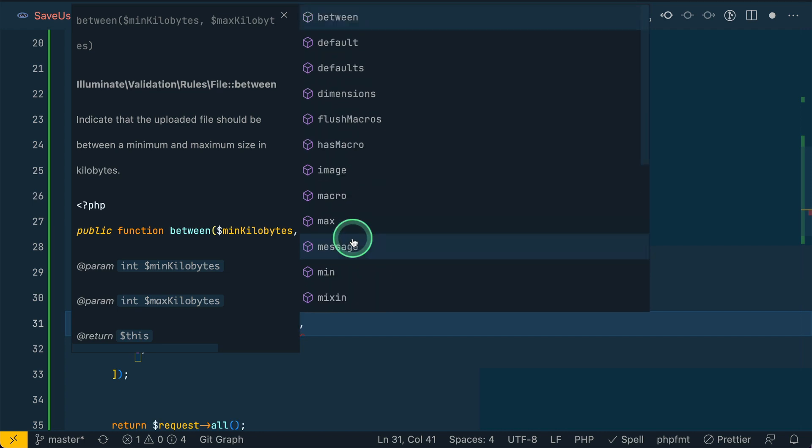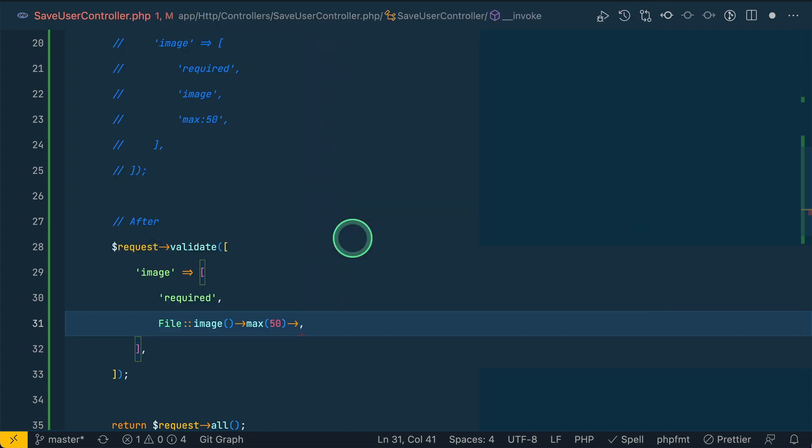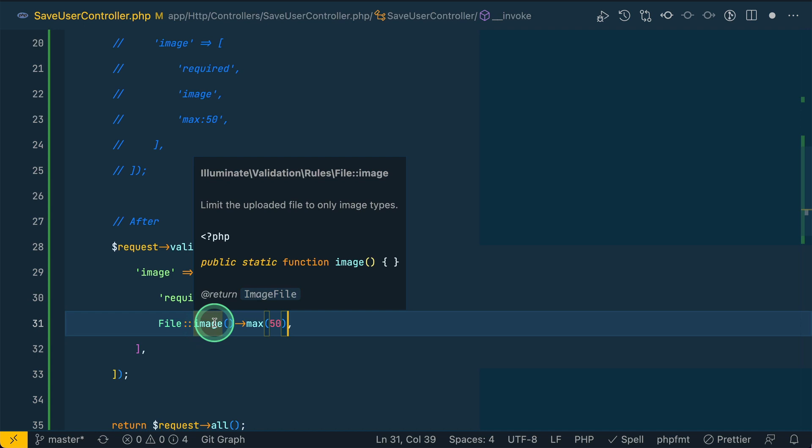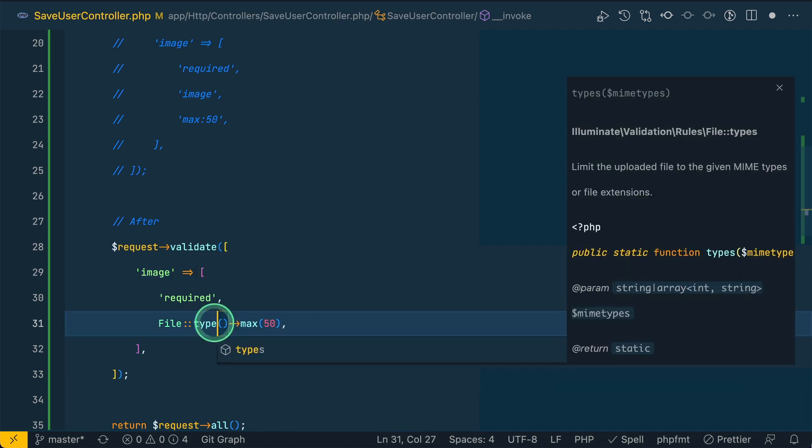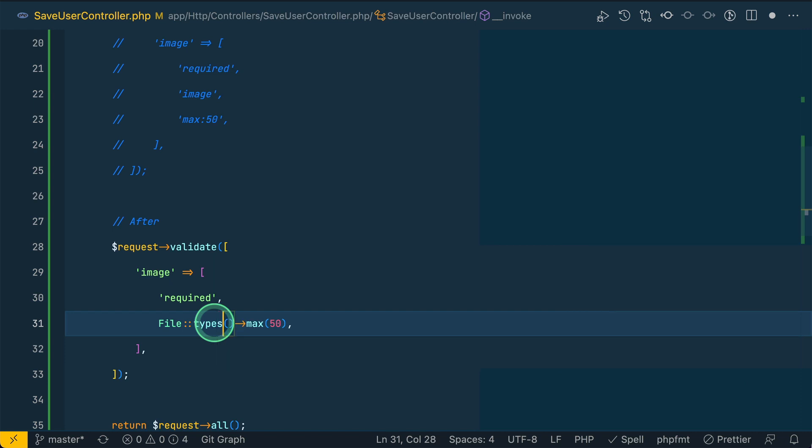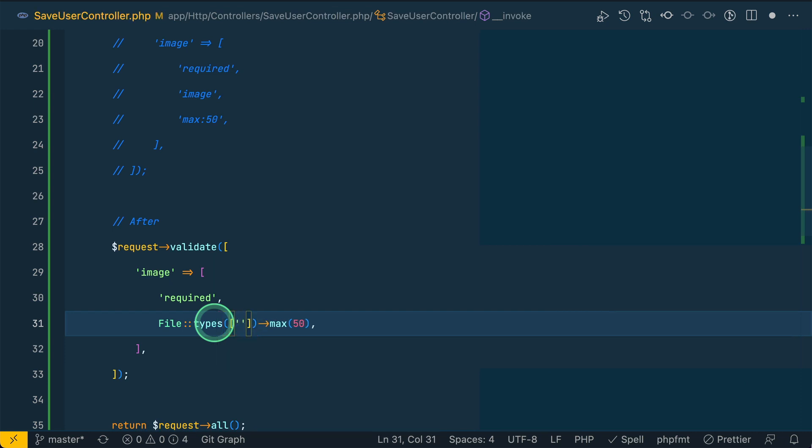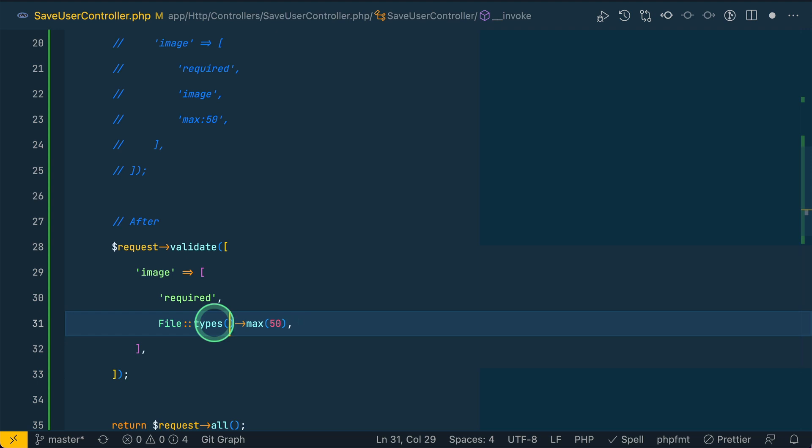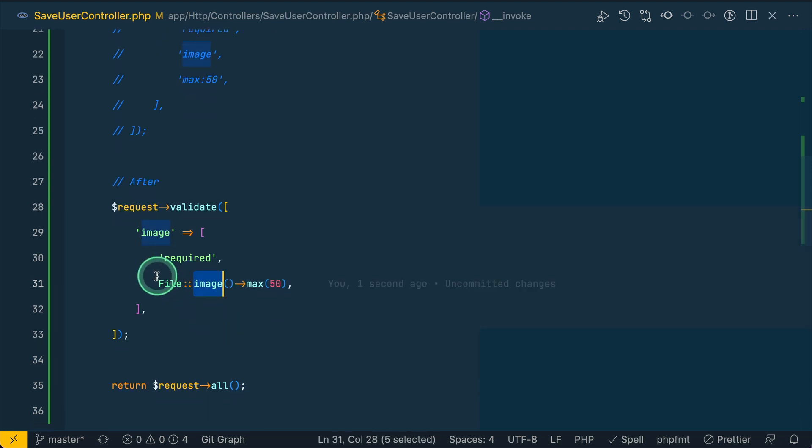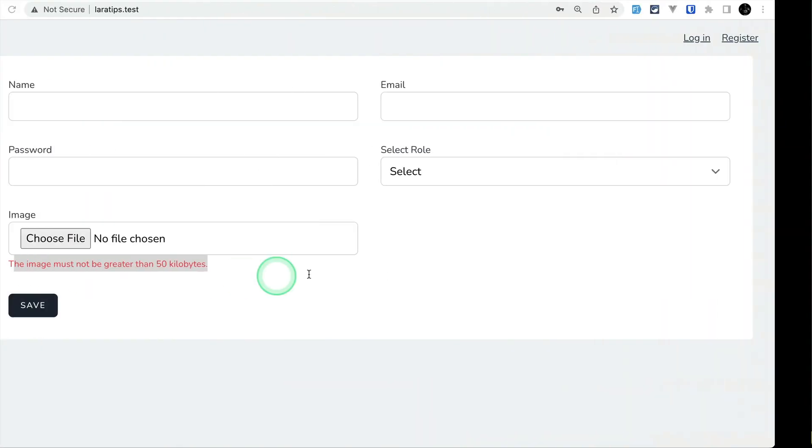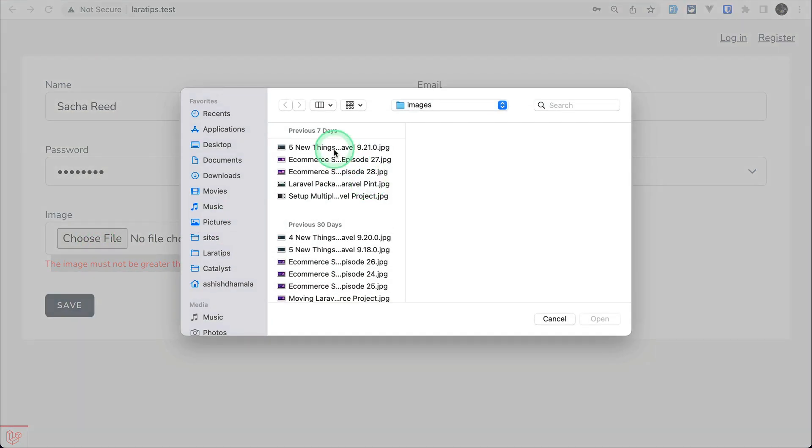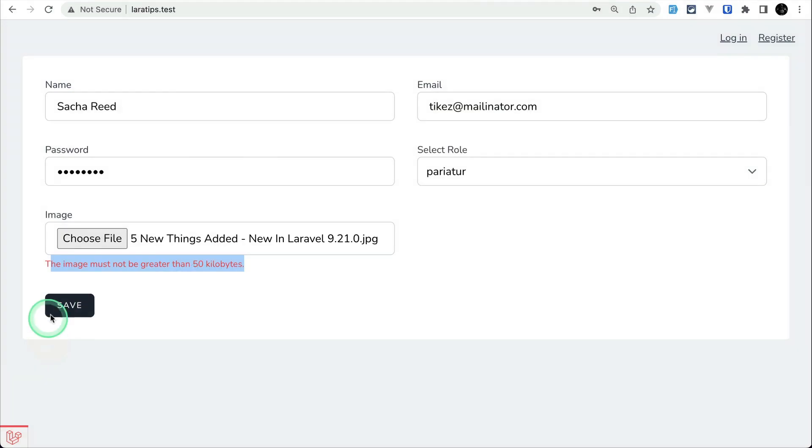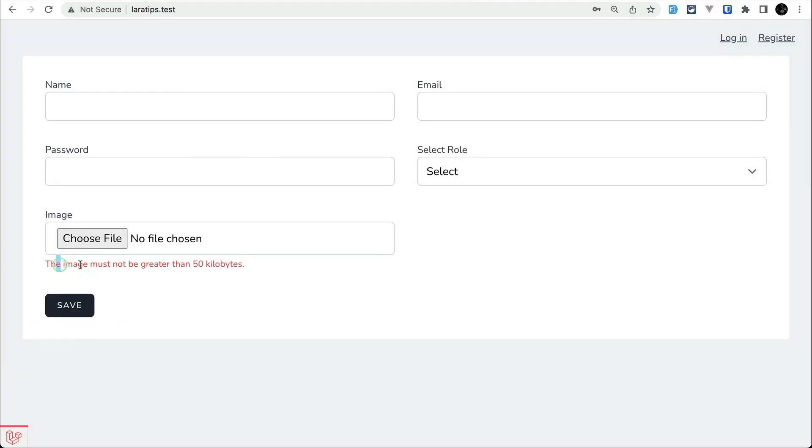It is so fluent and it will auto complete everything that is present in this file also, so we don't have to remember all the rules. Similarly, if you don't want to validate image but want the files to be audio files or something, then you can do types here and say mp3 or AC or some other validation types for the audio. Let us just stick with the images.